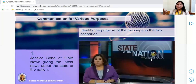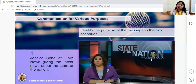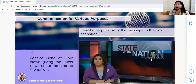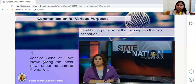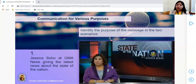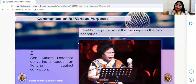Since we are not in face-to-face classes, let me just show you this. This is an image of Jessica Soho at GMA News giving the latest news about the state of the nation. The question is: what is the purpose of this scenario? Jessica Soho is giving the latest update about the state of the nation address — the purpose is to inform. It aims to deliver facts.